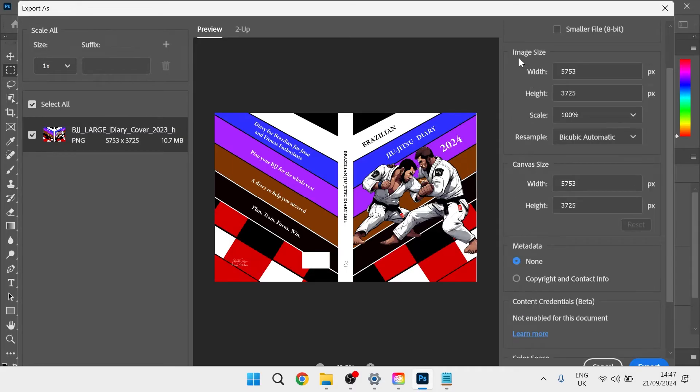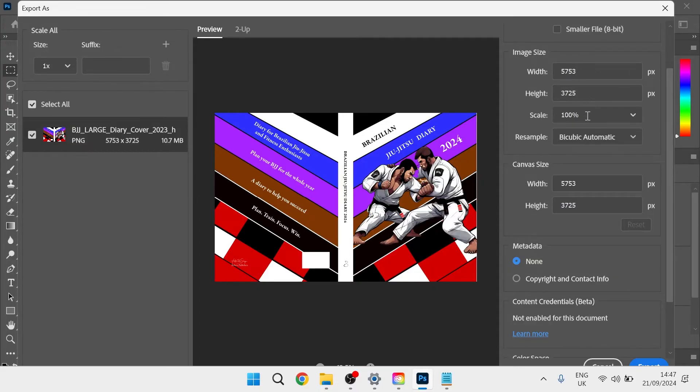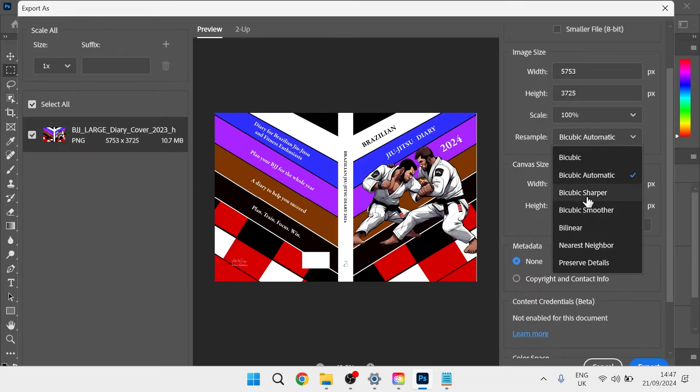Then come down and you want to make sure the image size matches the canvas size like so. Make sure scale is set to 100%. For resample, you can either select bicubic sharper or bicubic smoother.